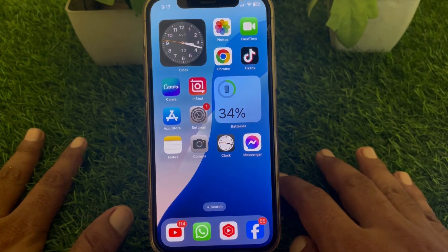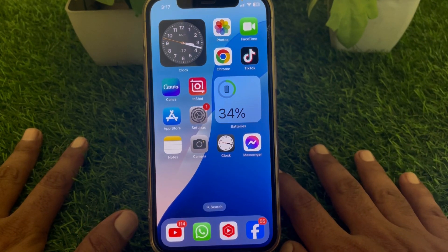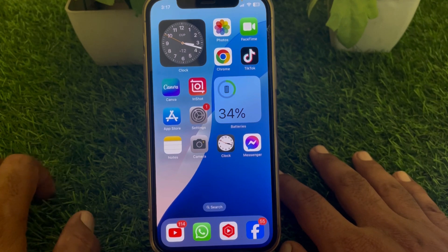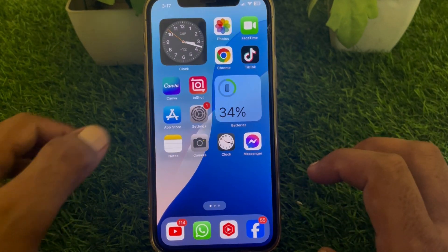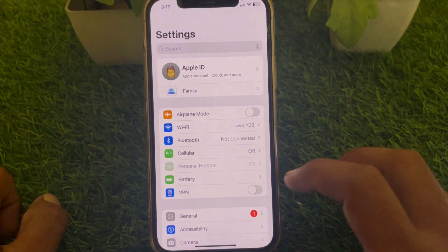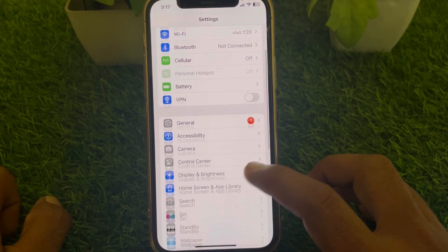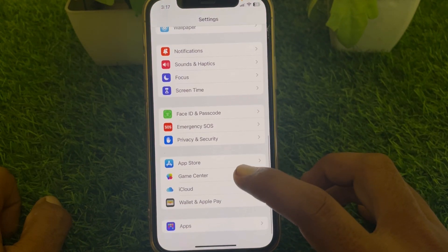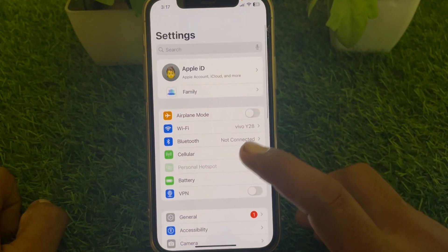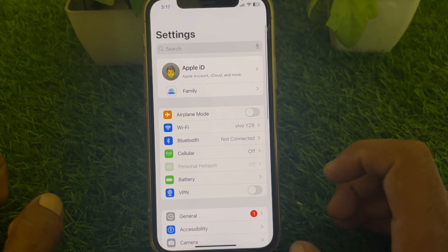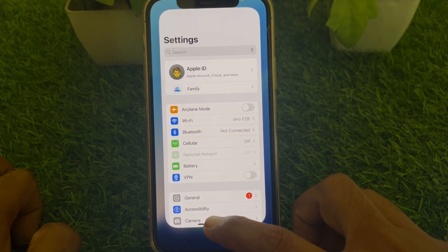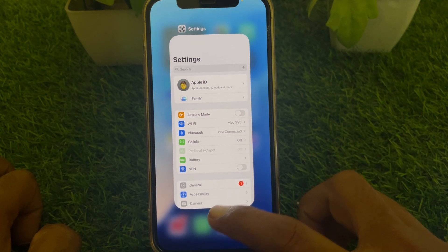If you have updated your device to iOS 18 and you want to turn off portrait mode, you have to launch the Settings app first. However, you don't have any option in Settings to turn off portrait mode for a specific app.